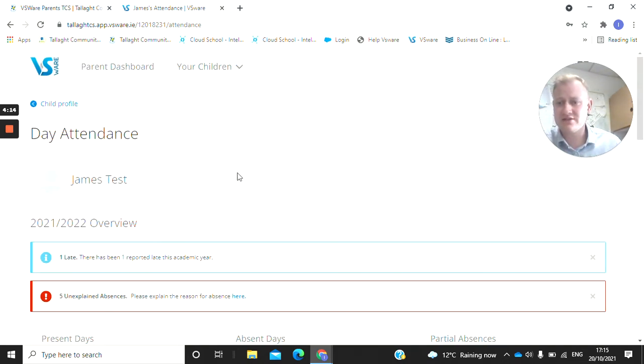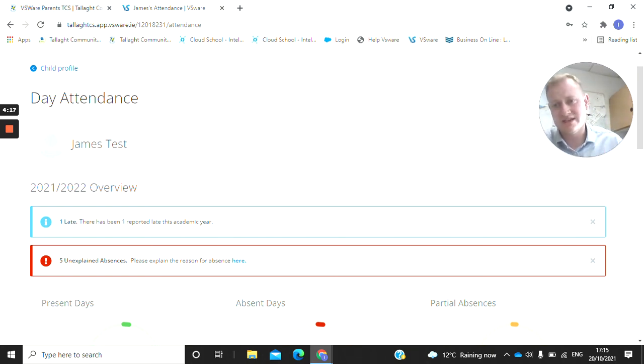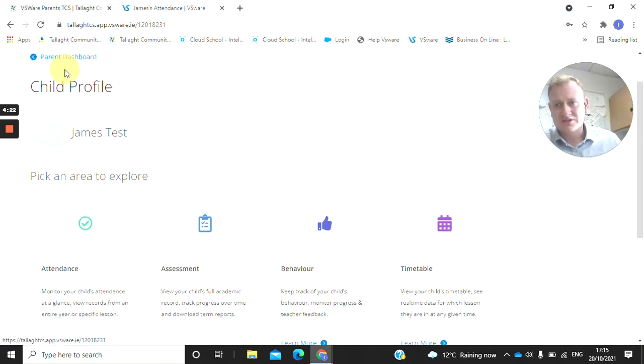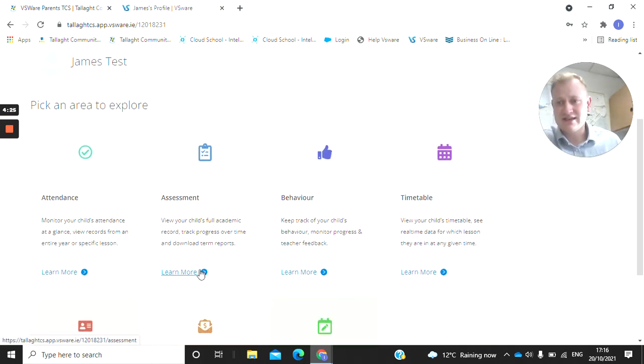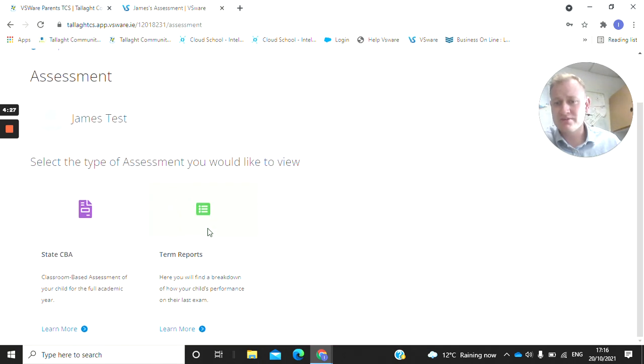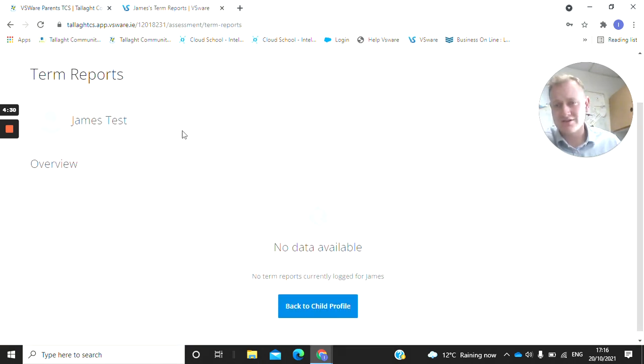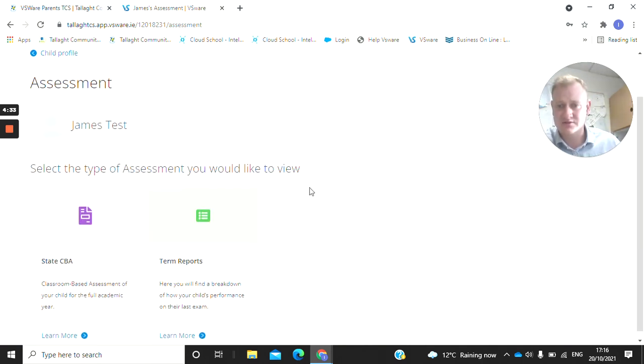It does give you another way of being able to check the day-to-day attendance. The main things you're going to be looking at on your children's profile are the attendance, the assessments, the reports here. You'll be able to see the term reports, your Christmas, your progress, your summer ones.